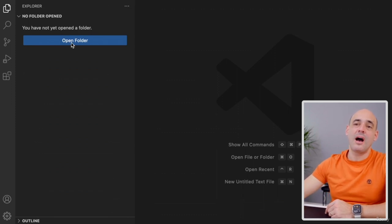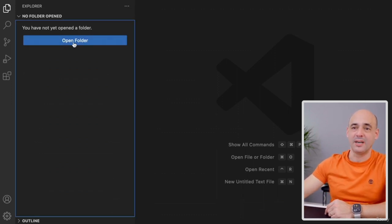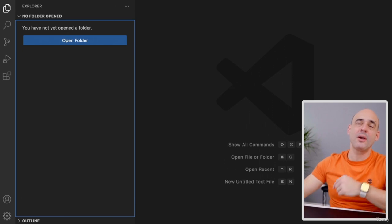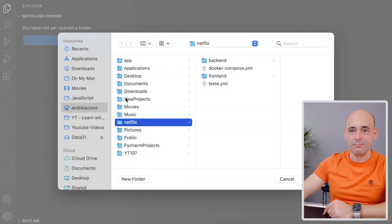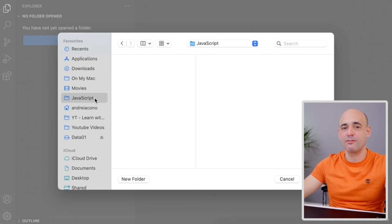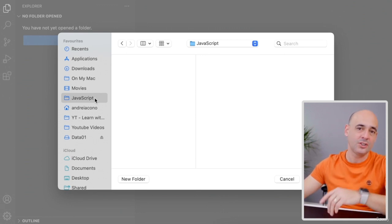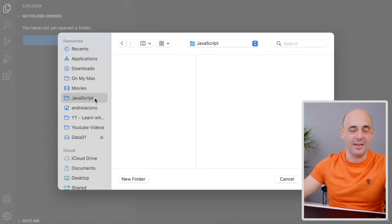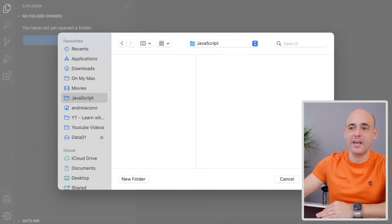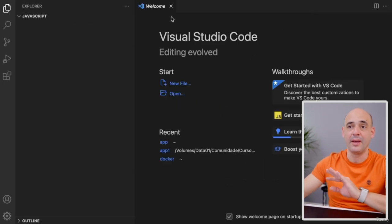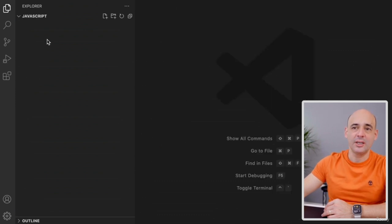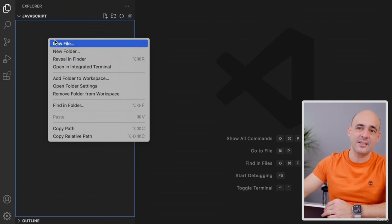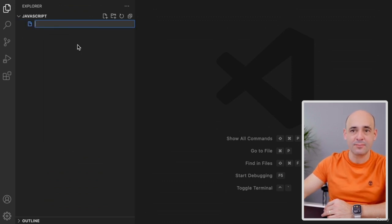In Visual Studio Code, I'll click the Open Folder button. If it's not visible, go to the menu File and click Open Folder. I have a folder called JavaScript — you can name your folder anything and place it anywhere safe. I'll point to JavaScript and click Open. I'm back to the welcome message. I'll close it, do a right-click on the left-hand side, and click New File.